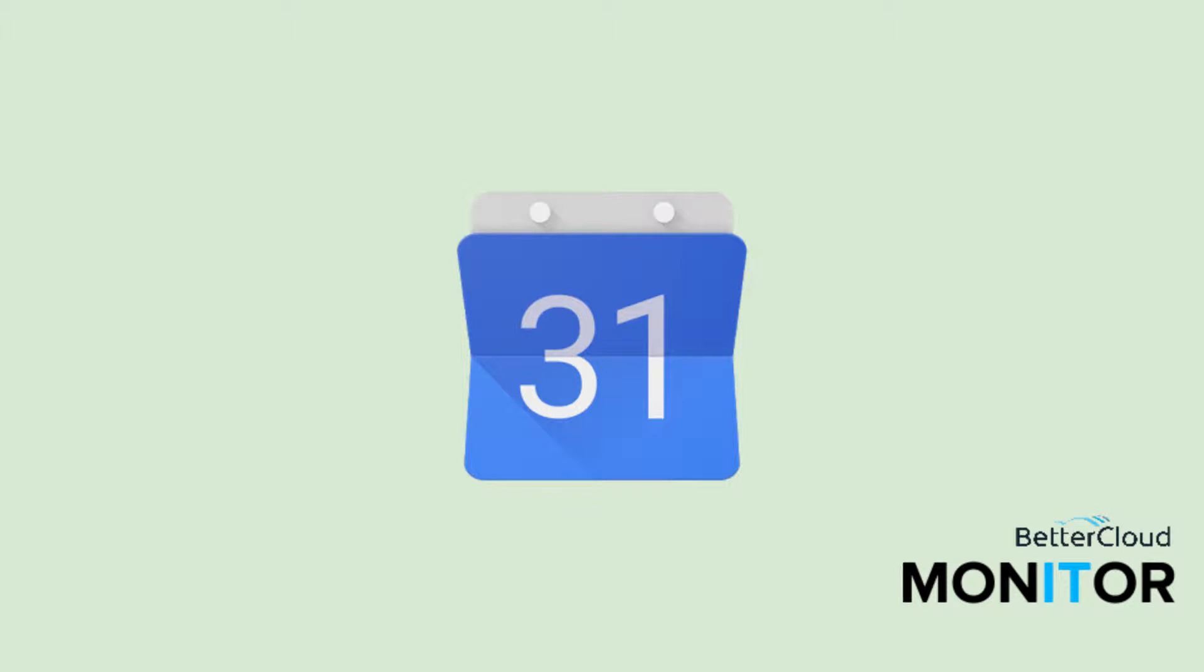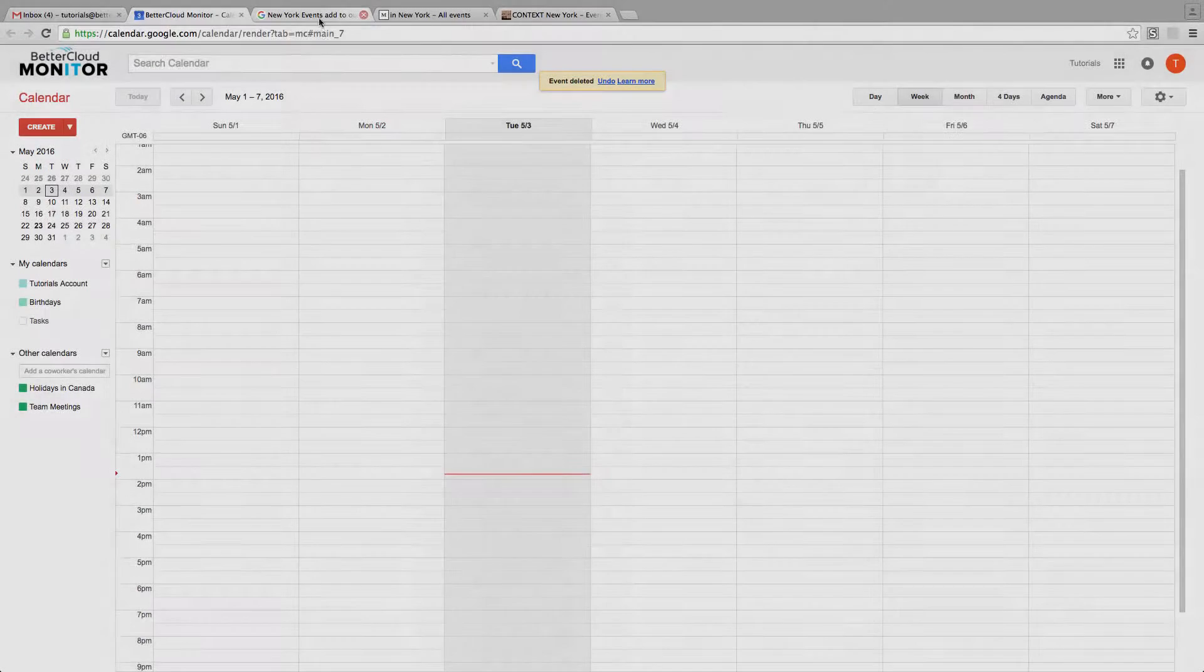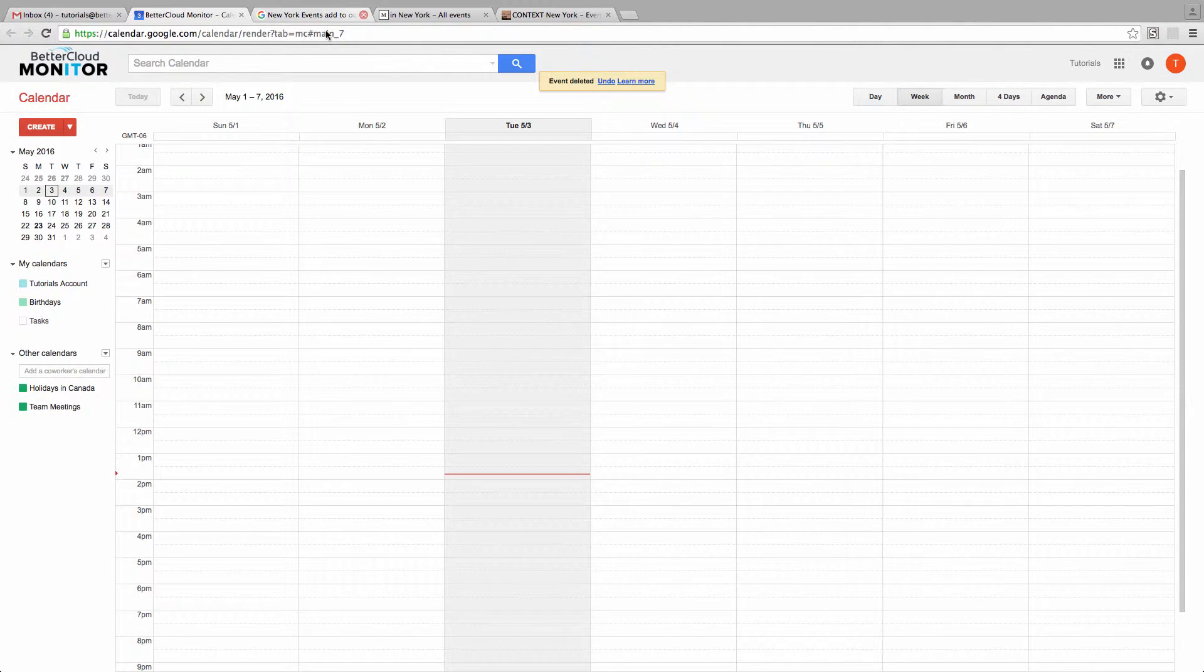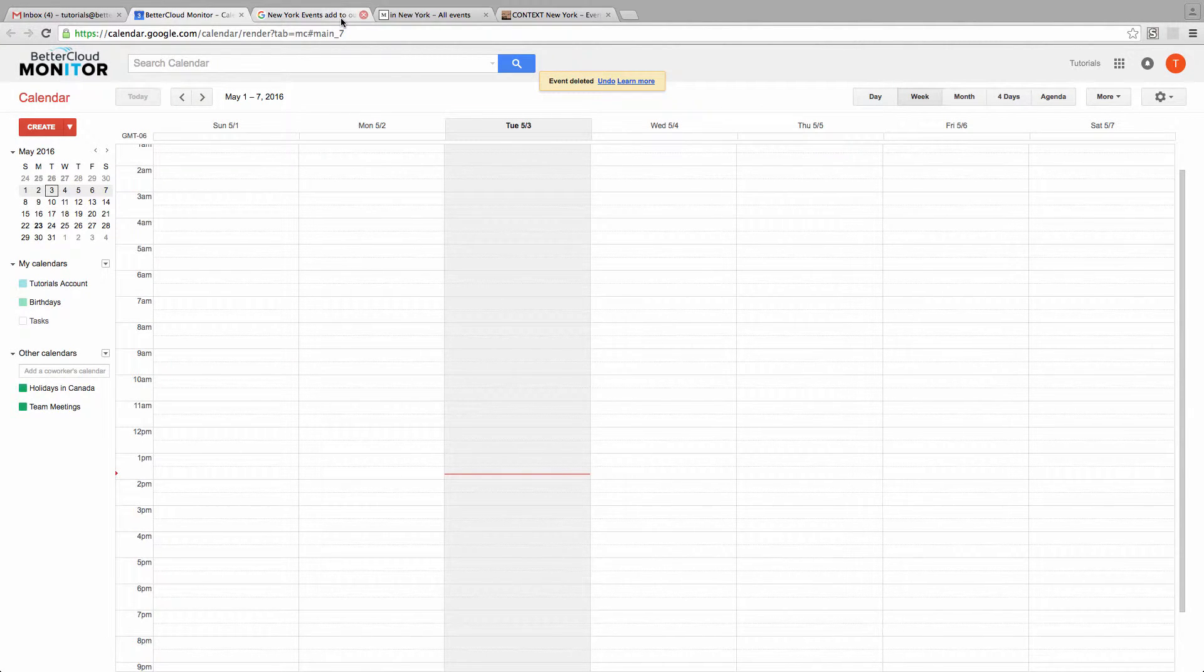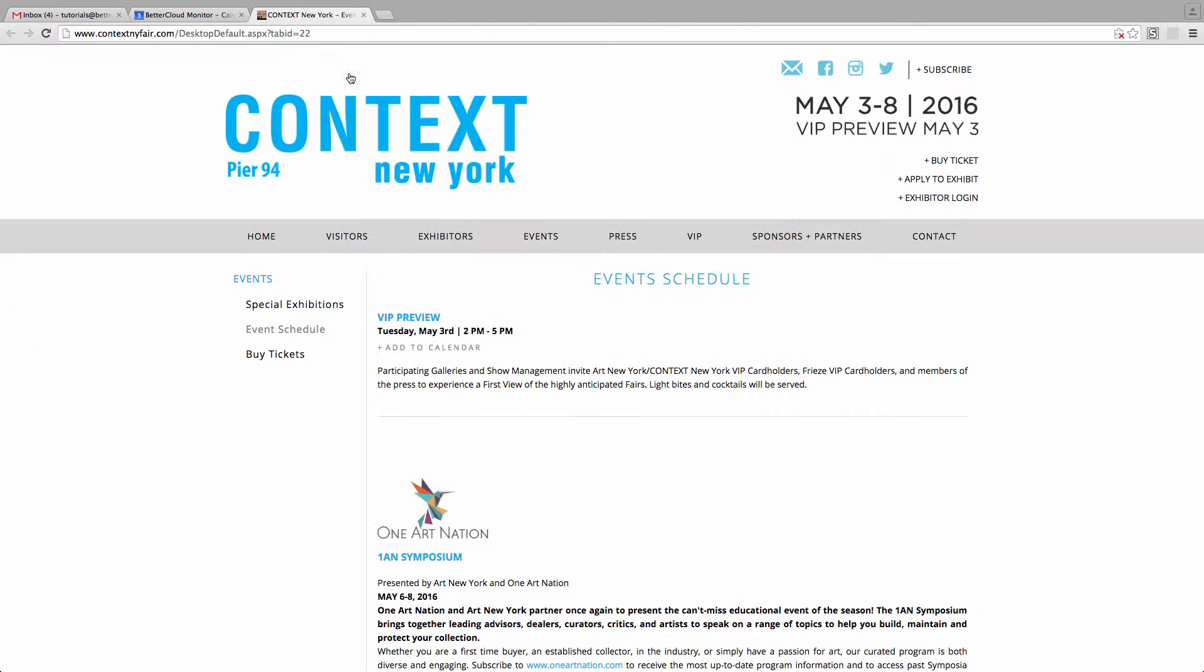Hi, today we're going to go over a quick little trick for importing Outlook events into your Google Calendar. Outlook is pretty widely used, and you will often sign up for an event online and see a link that says something to the effect of add this event to your Outlook calendar.